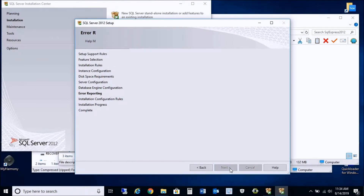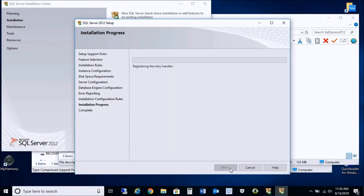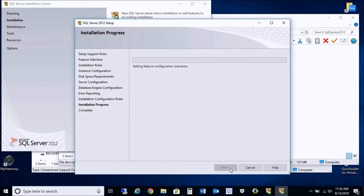This next step is optional, so just press Next. Now I'm going to begin installing SQL Server 2012 Express.